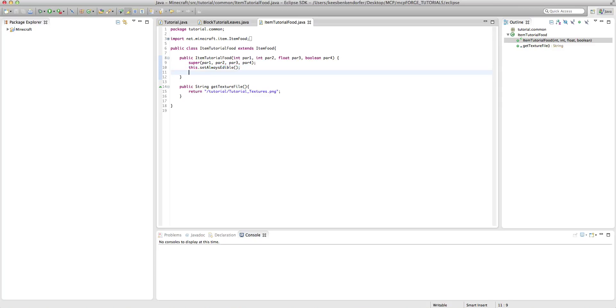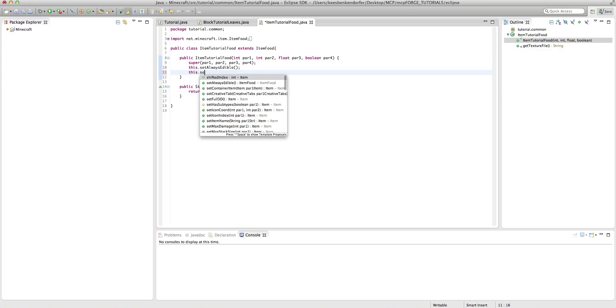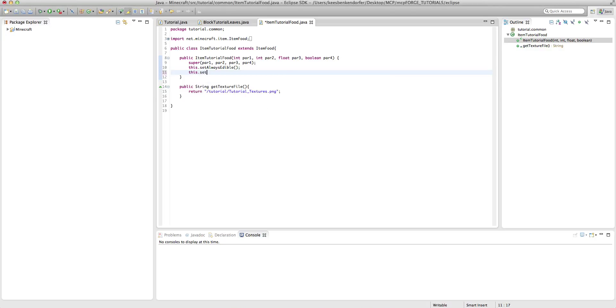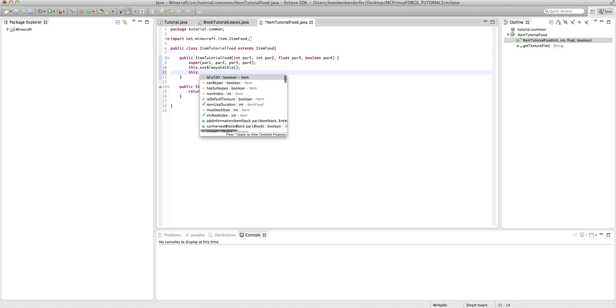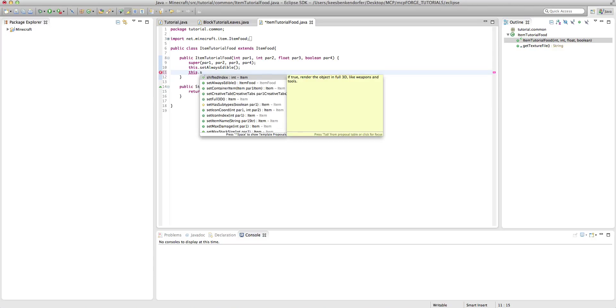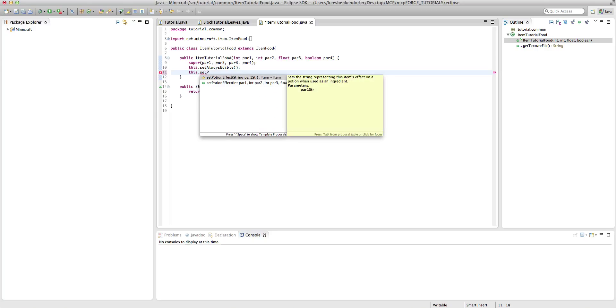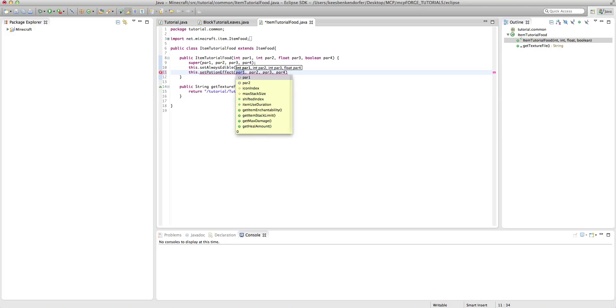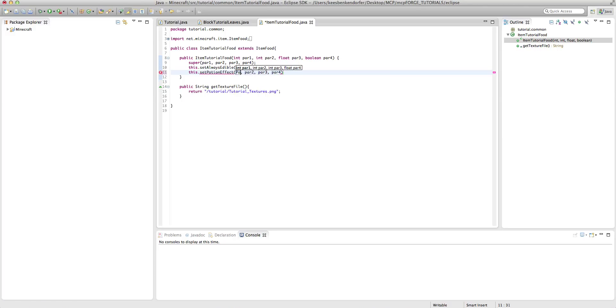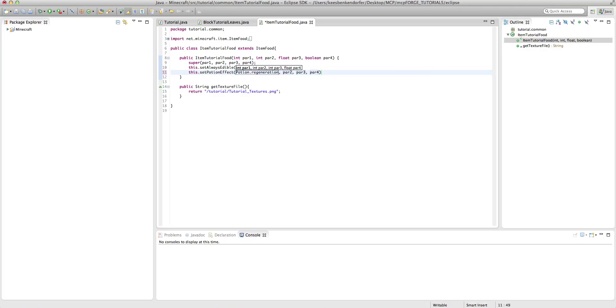But to add the potion effect, it's really easy. Just one line of code. Sorry, that popped up and it completely messed up the autofill in Eclipse. This.setPotionEffect. And it has four parameters. The first one is the potion ID, so we're going to say potion.regeneration. I'm going to add regeneration.id.